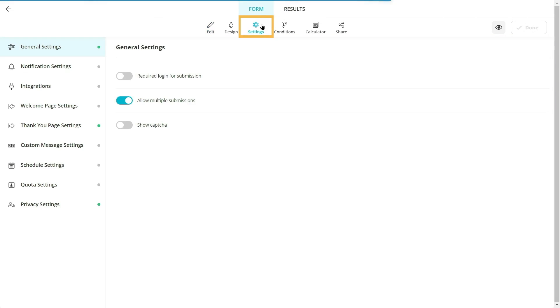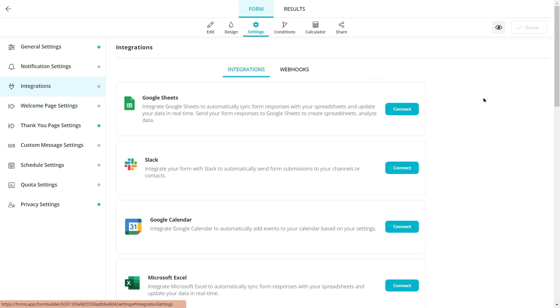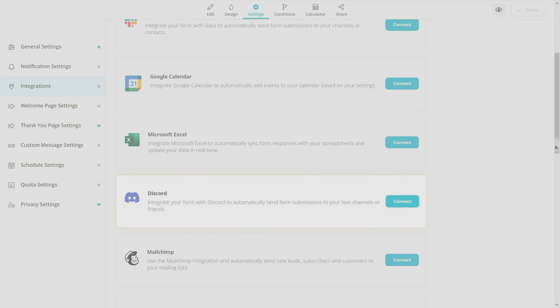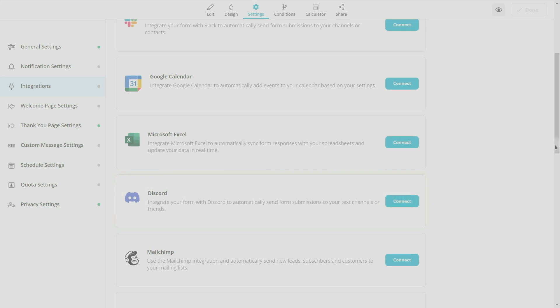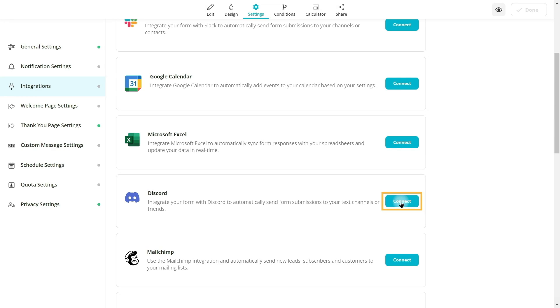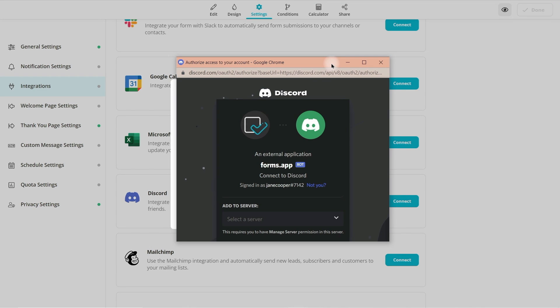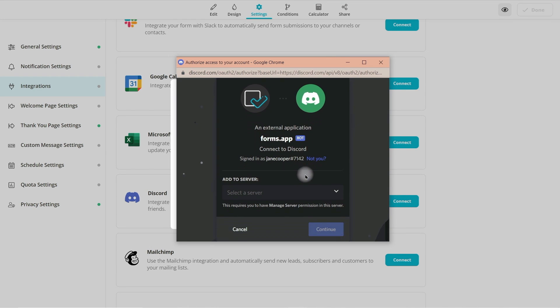Click on the Settings tab and select the Integrations. Scroll down and find the Discord integration. Simply connect to your Discord account and add our smart bot to your server.